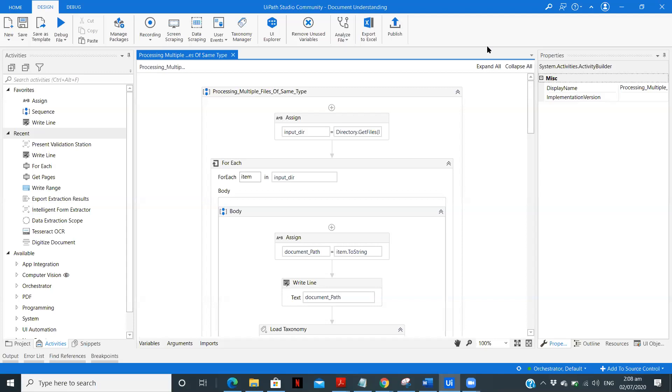Or how can we process the PDF files or the invoices or any other files which doesn't require human validation. So now in this video what I am going to do is I am going to run multiple files of same PDF from which I am going to extract the data.